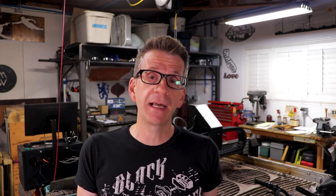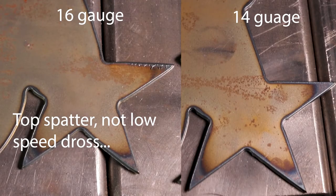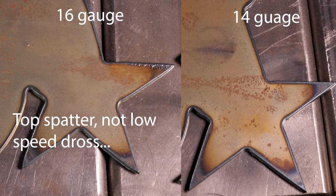And it seemed like third time's the charm on the third piece that I cut with the 14 gauge settings because the line seemed to be a lot cleaner. The low speed dross was pretty much non-existent on the front side of the 14 gauge.